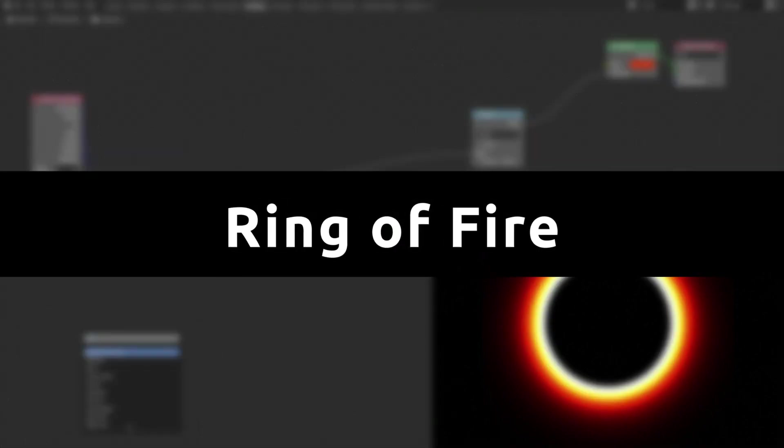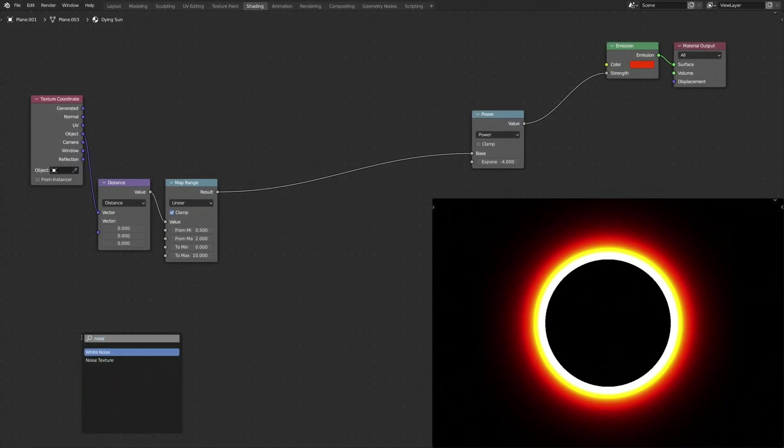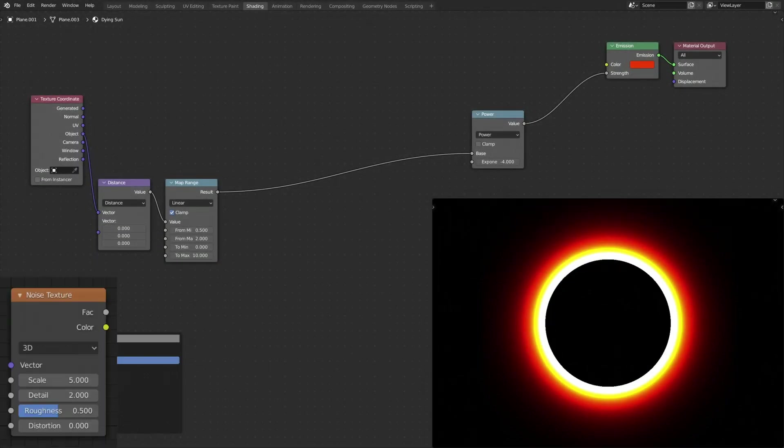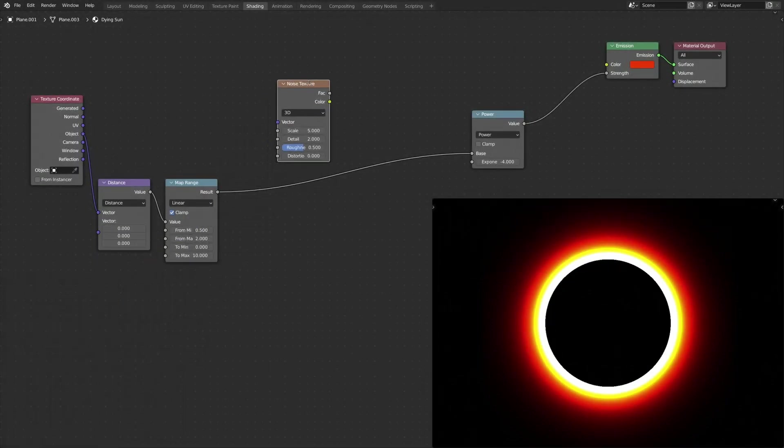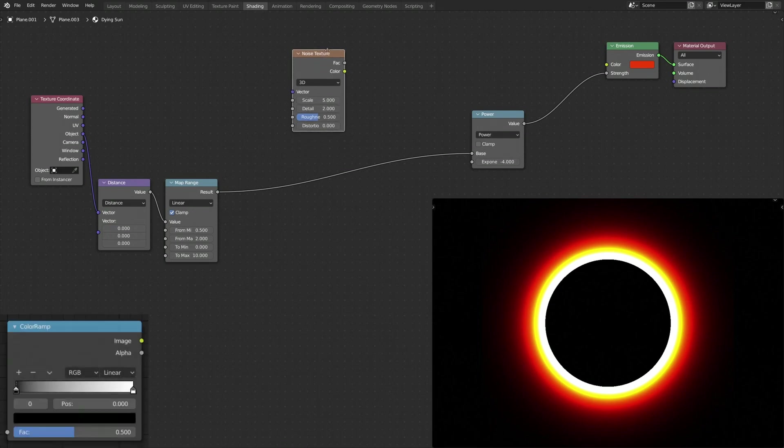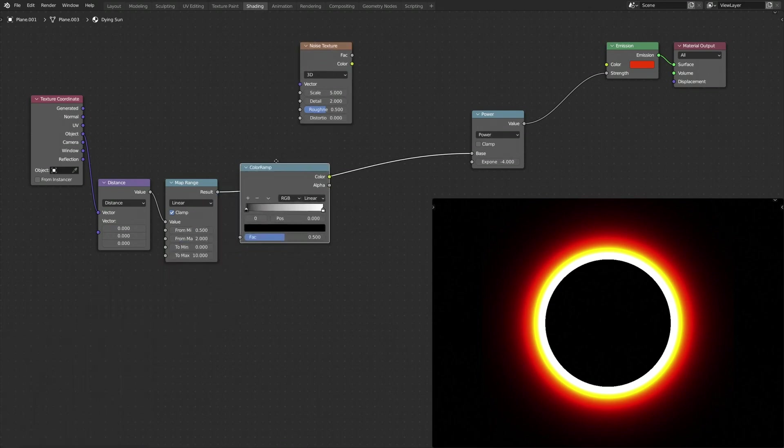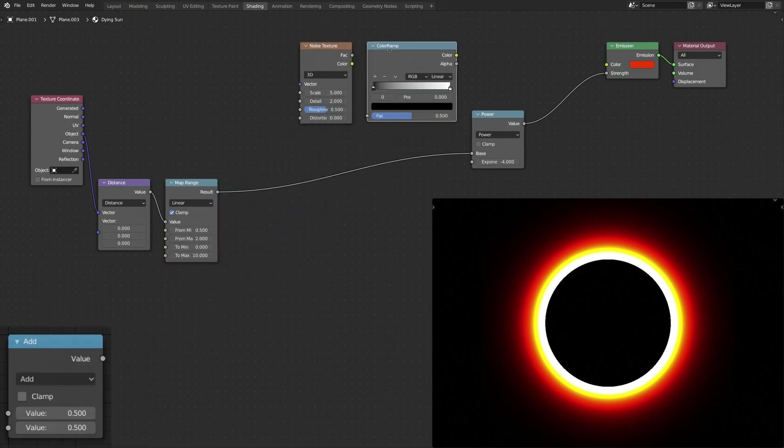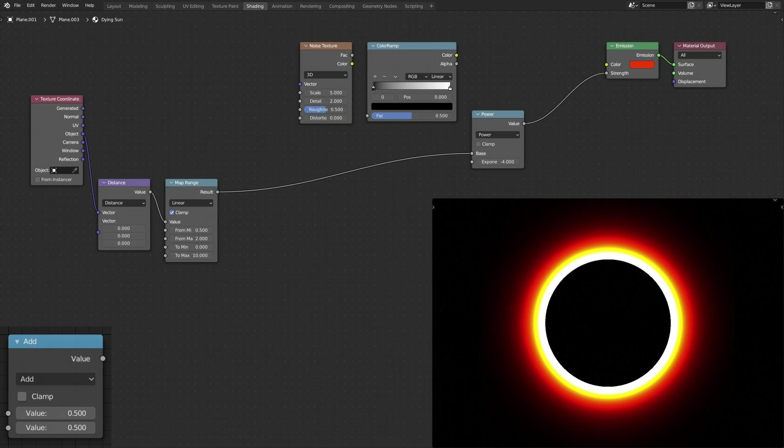Now, to make the halo look like a Ring of Fire, let's add a Noise Texture node, a ColorRamp node, and two Math nodes.